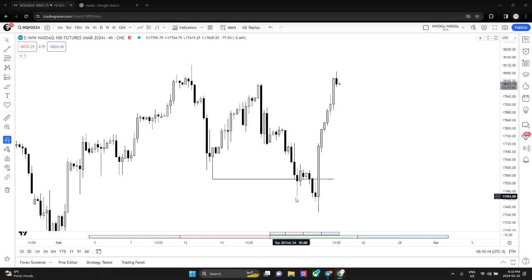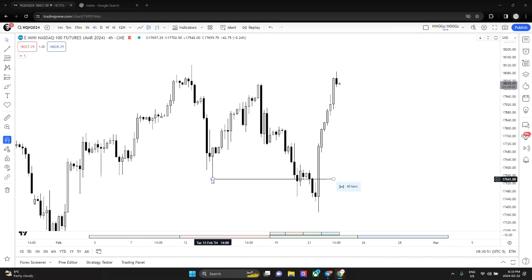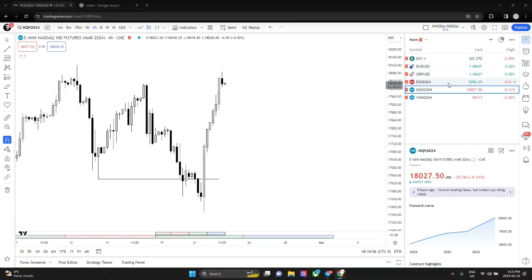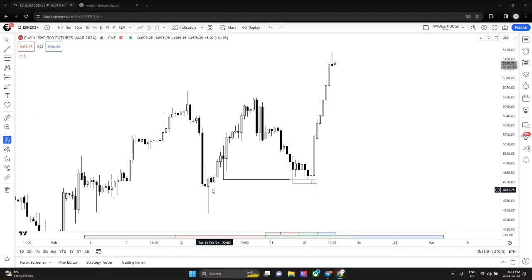Then price just rallied after it created sequential SMT. I always get questions about when AMDX is valid, when to use it — it's not as simple as it's displayed in my YouTube video, which is why we have this mentorship to go deeper. Here we have price taking out Tuesday's low while ES failed to do so, and we predicted and forecasted this already.